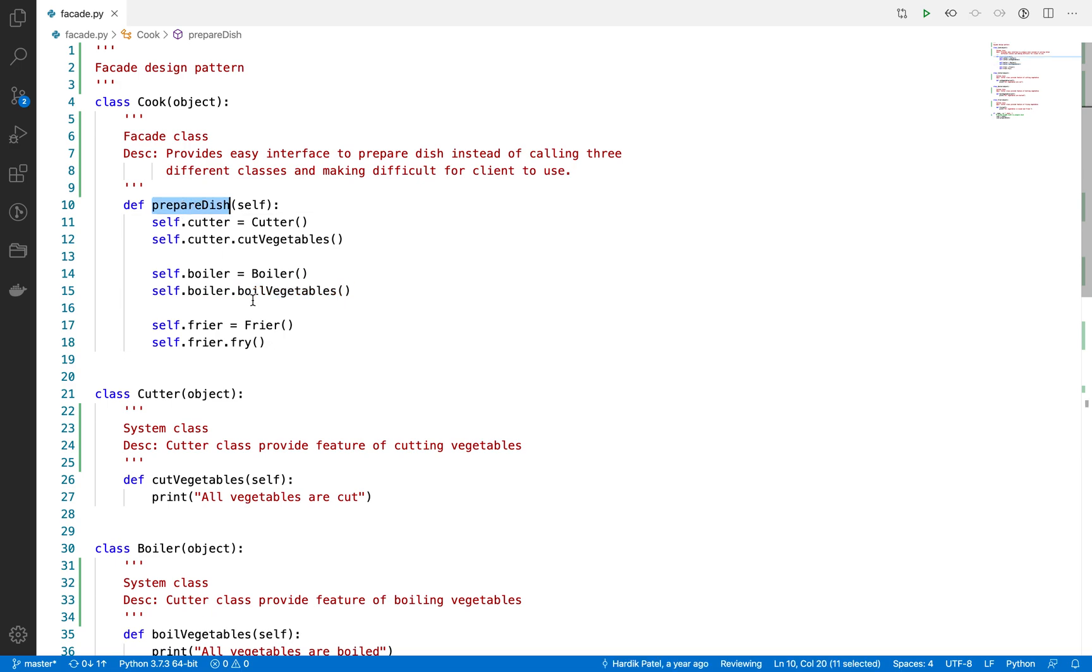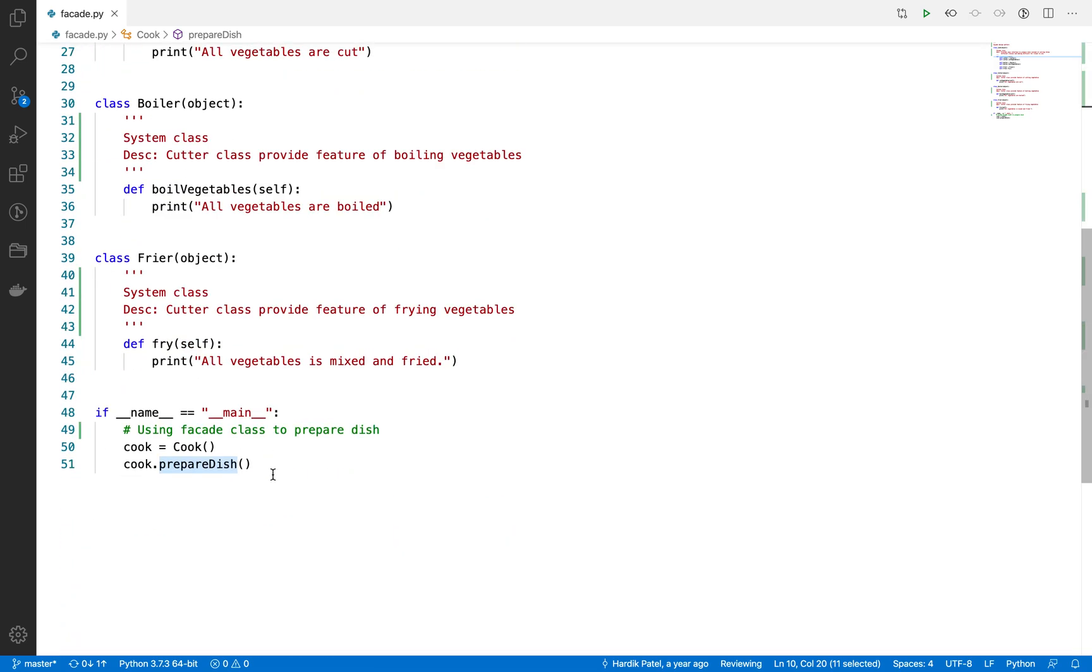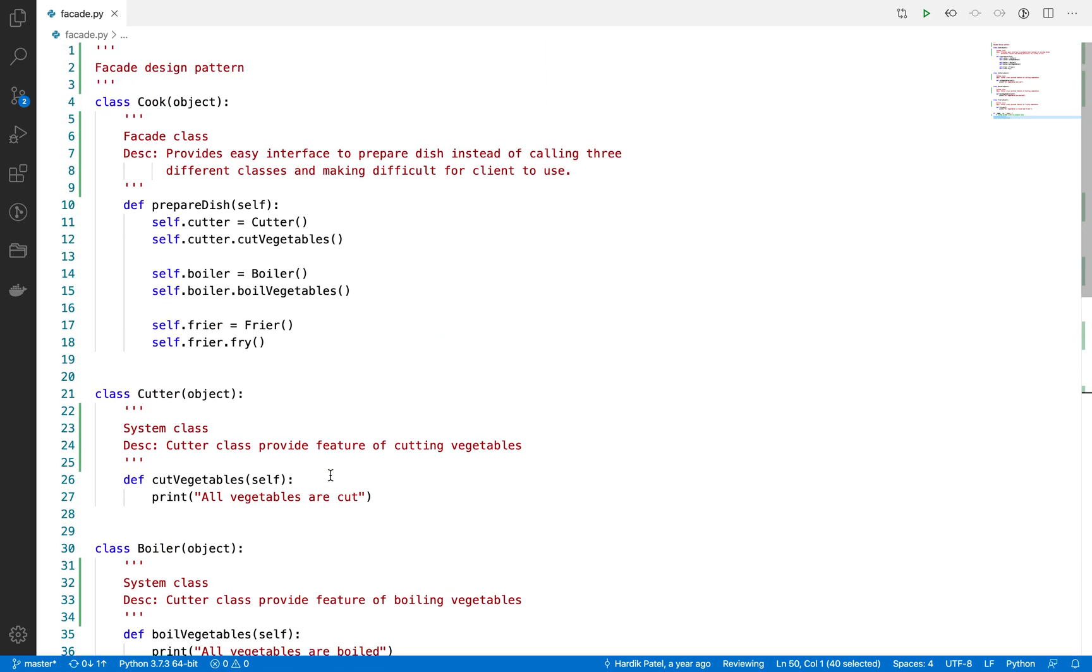You just need to change the prepare_dish function, which will not be changed anyway. So the client doesn't need to change anything else here. In that case, the facade pattern is also useful.